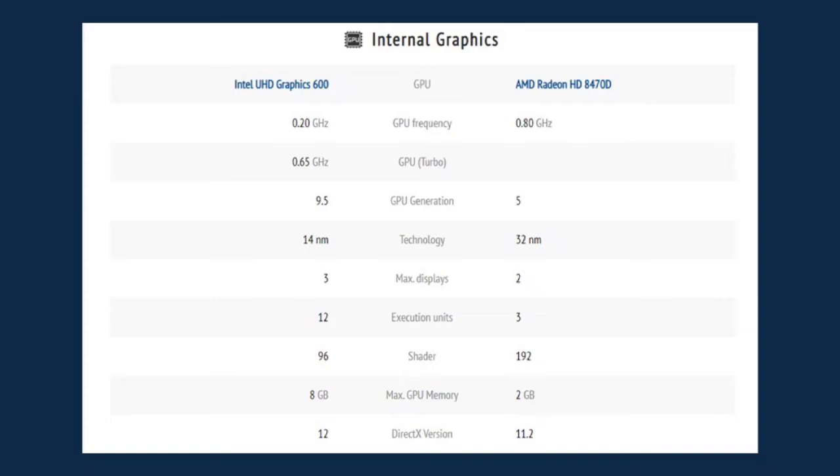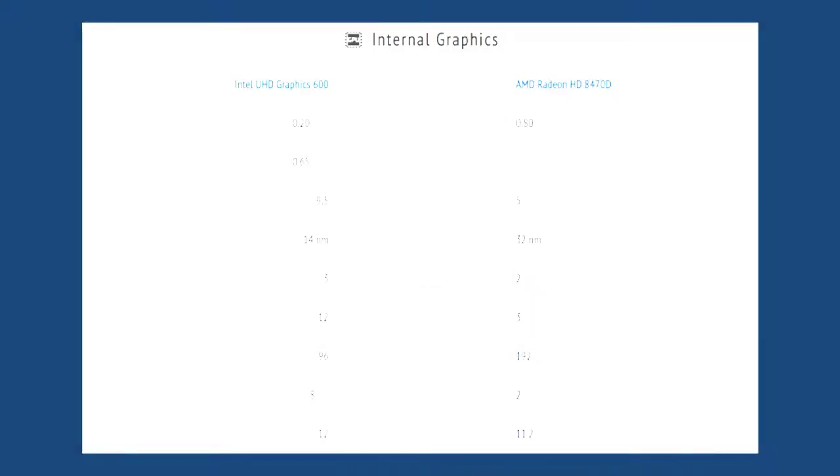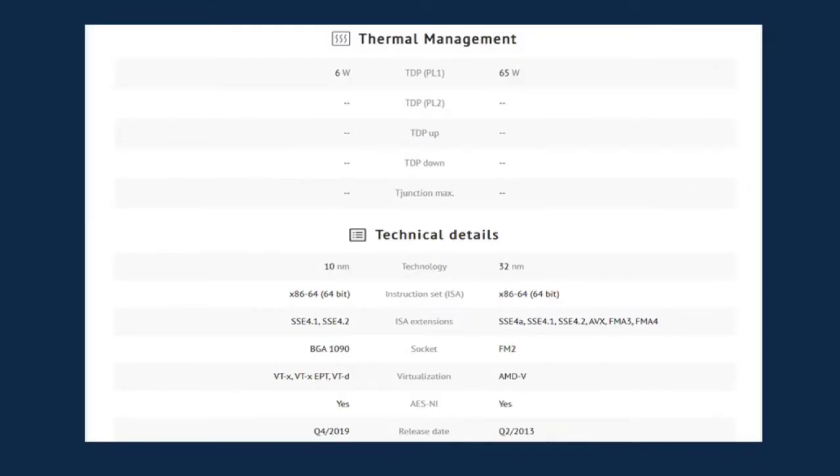The technology is 32 nanometer. The maximum display of 2, execution unit is 3. It has 192 shaders, a maximum GPU memory of 2 gigabytes, and its DirectX version is 11.2. Now let us proceed to the productivity benchmarking.